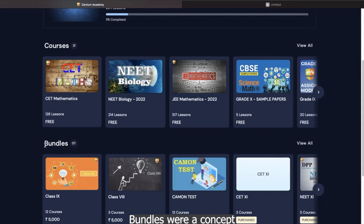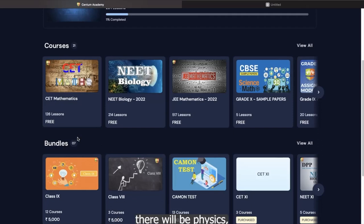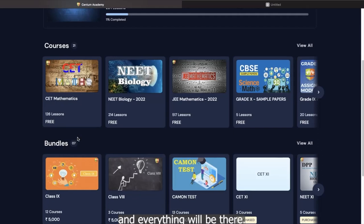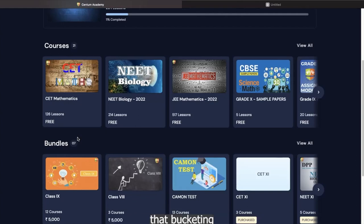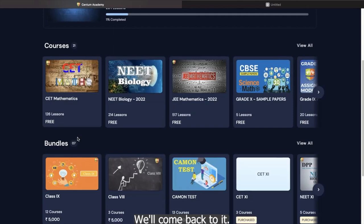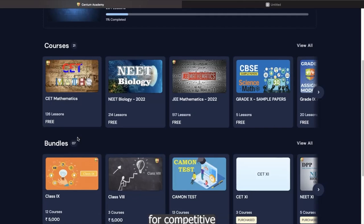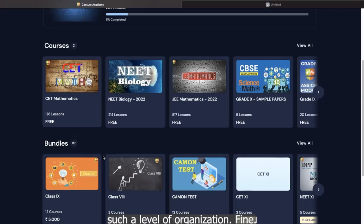Bundles were a concept wherein we thought that we could put, let's say JEE under one bucket wherein there will be physics, there will be chemistry, there will be maths also, and all the test series, crash course videos and everything will be there. So that is what was we thought of. But then the icons became so much that bucketing. As of now, we are keeping on hold. We'll come back to it. But bundling is just a mechanism to organize thing. And I hope since all of us are preparing for competitive exams, we know how the things are basically. So we don't need such level of organization.